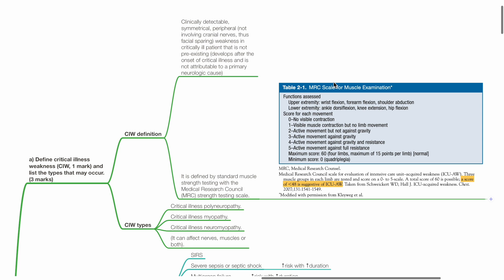CIW types include critical illness polyneuropathy, critical illness myopathy, and critical illness neuromyopathy.